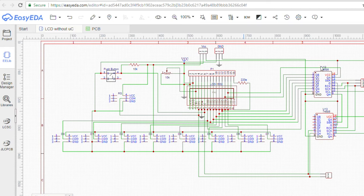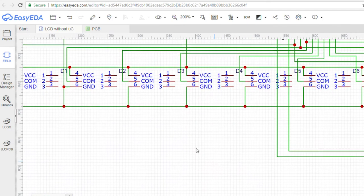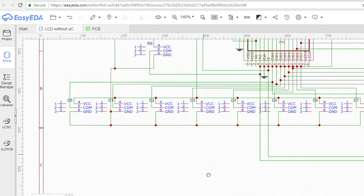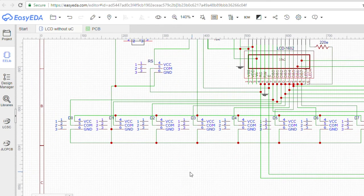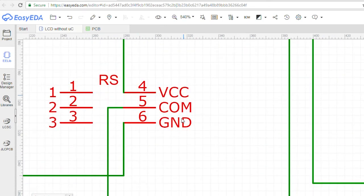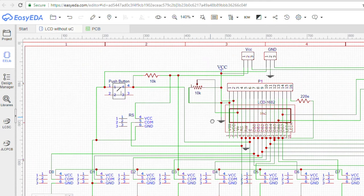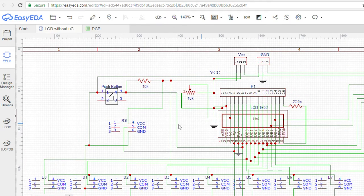So firstly, we will need 8 SPDT switches that can connect the 8 data pins to ground or VCC, and 1 extra switch to connect the register select pin to ground or VCC as well. Next, we will need a switch to provide the high to low pulse to enable pins to display the data.